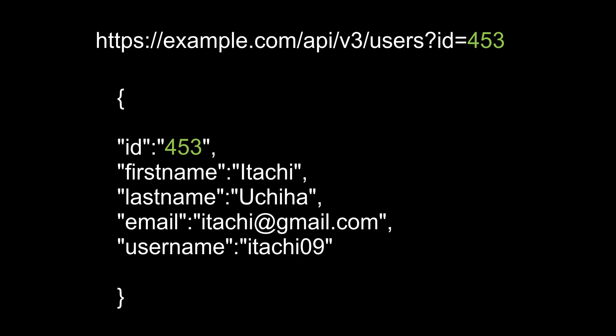So have a look at this URL. It has an API endpoint and it has a parameter ID. Its value is 453. Basically this endpoint is using this value to fetch user's data. A user whose ID is 453.